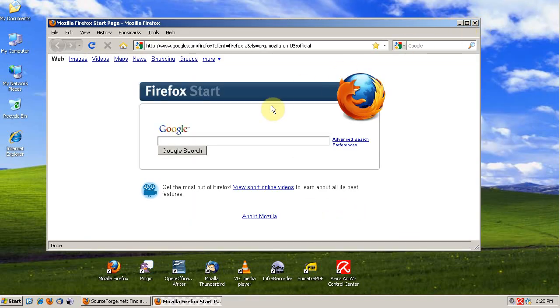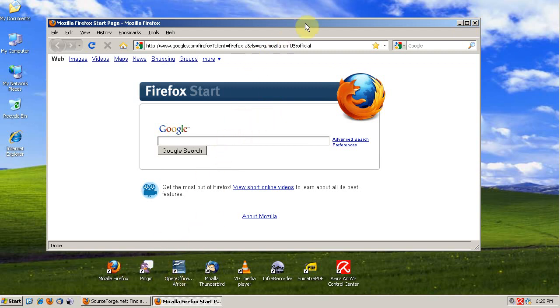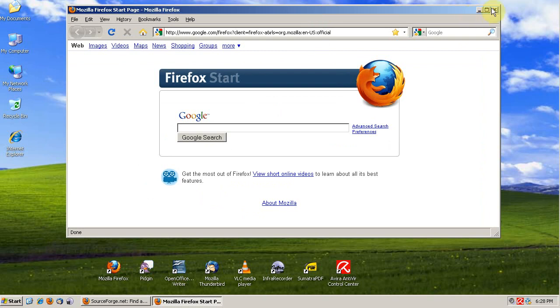So that's how to secure Pidgin, Firefox, and Thunderbird.